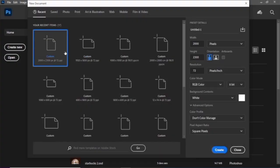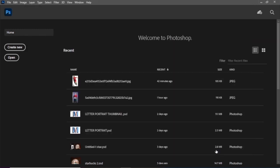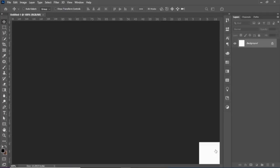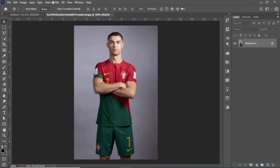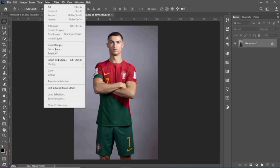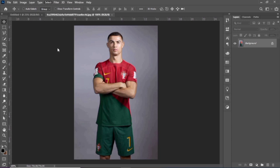Create your workspace with the scale of 2000 by 2300 pixels. I'll drag and drop the image I'll be using. Remove the background by using the select and mask option.